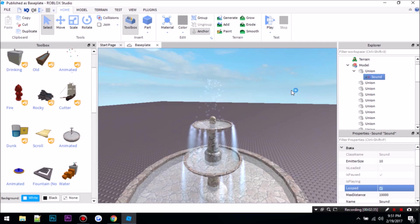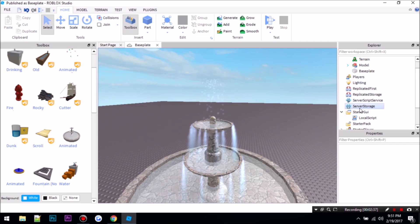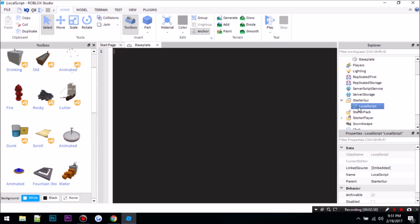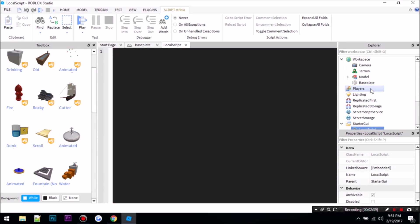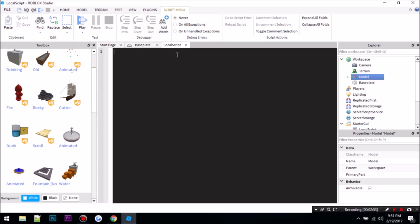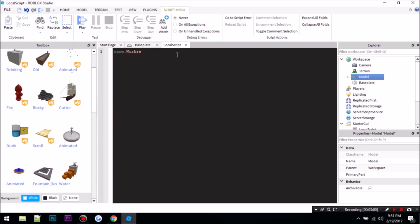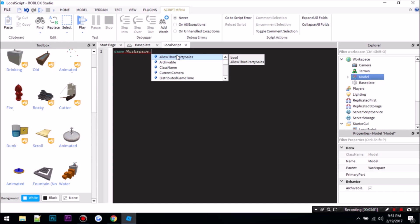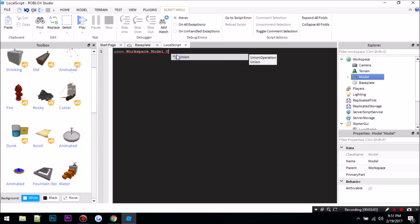So now once you're done with that, you can go into script. Now I know you guys said that it wasn't working, but it is. You just probably messed up in the script somewhere. So as you can see here, my model is called model, so I would do game dot workspace dot model dot union dot sound, and I would do play, like that.